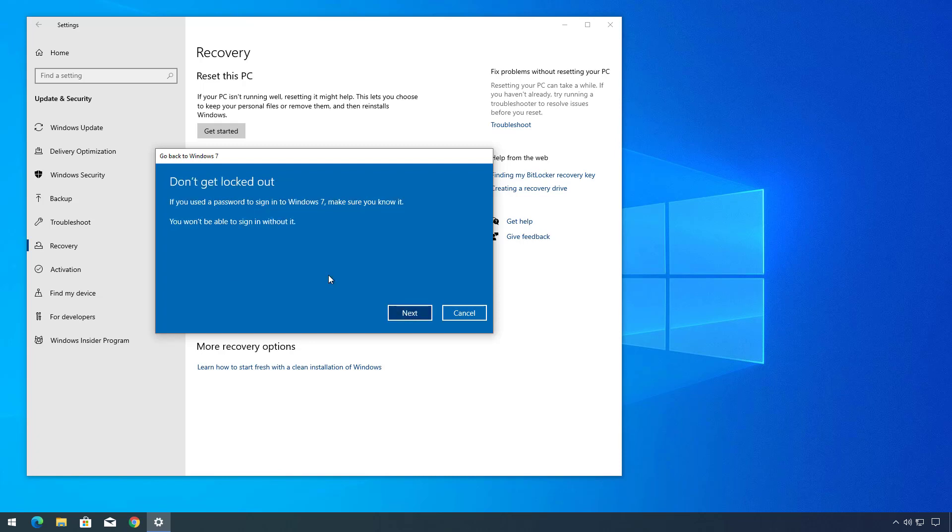If you use a password to sign in on Windows 7, make sure that you know it. Otherwise, you will not be able to sign back in to the system. Then click Next.